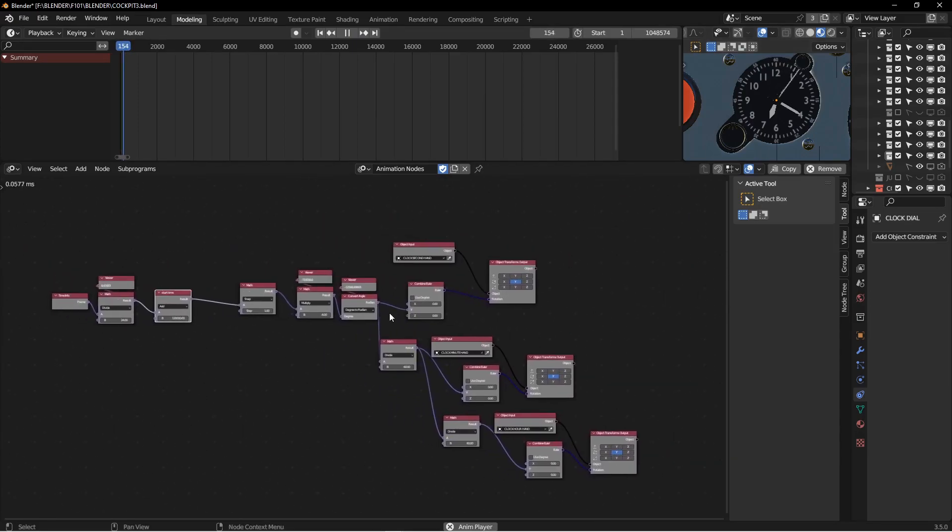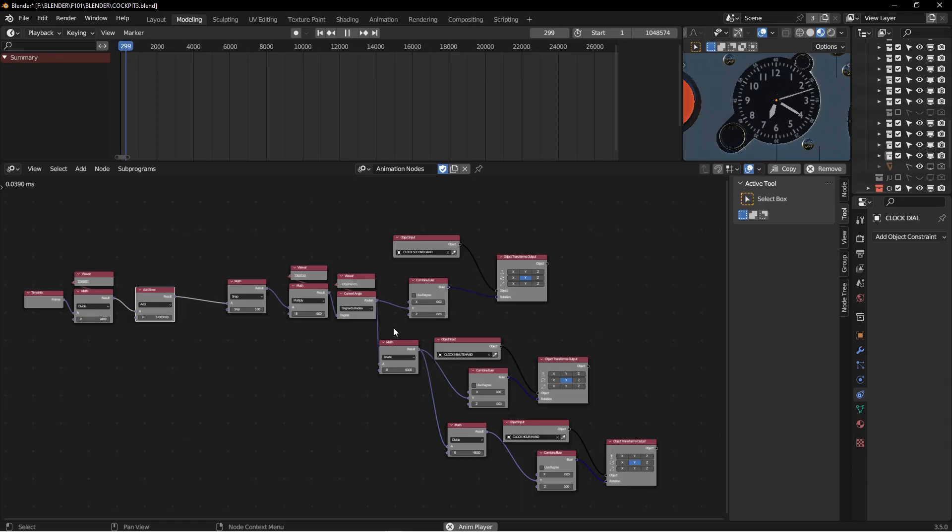All right. I think that's it for making the clock work. It's pretty short work inside of animation nodes. I hope that was helpful. I'll see you in another lesson. Thank you. Bye.